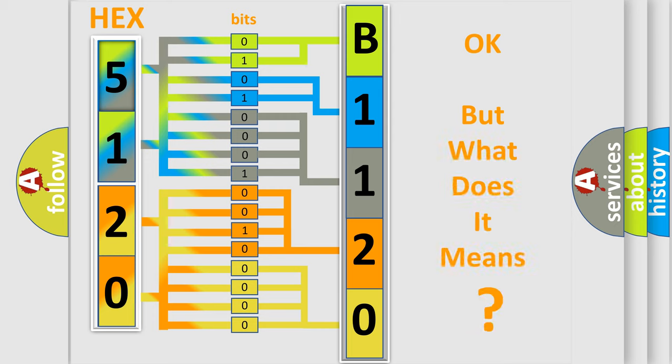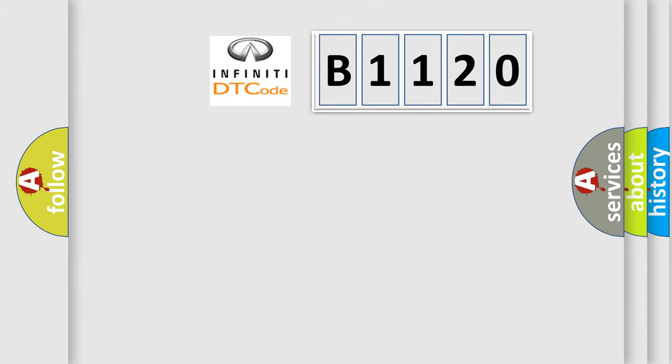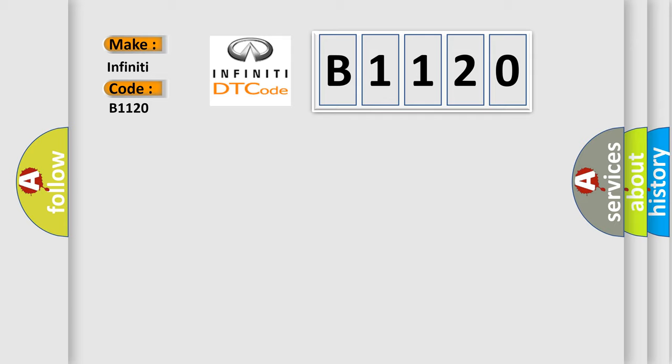We now know in what way the diagnostic tool translates the received information into a more comprehensible format. The number itself does not make sense to us if we cannot assign information about what it actually expresses. So, what does the diagnostic trouble code B1120 interpret specifically for Infiniti car manufacturers?